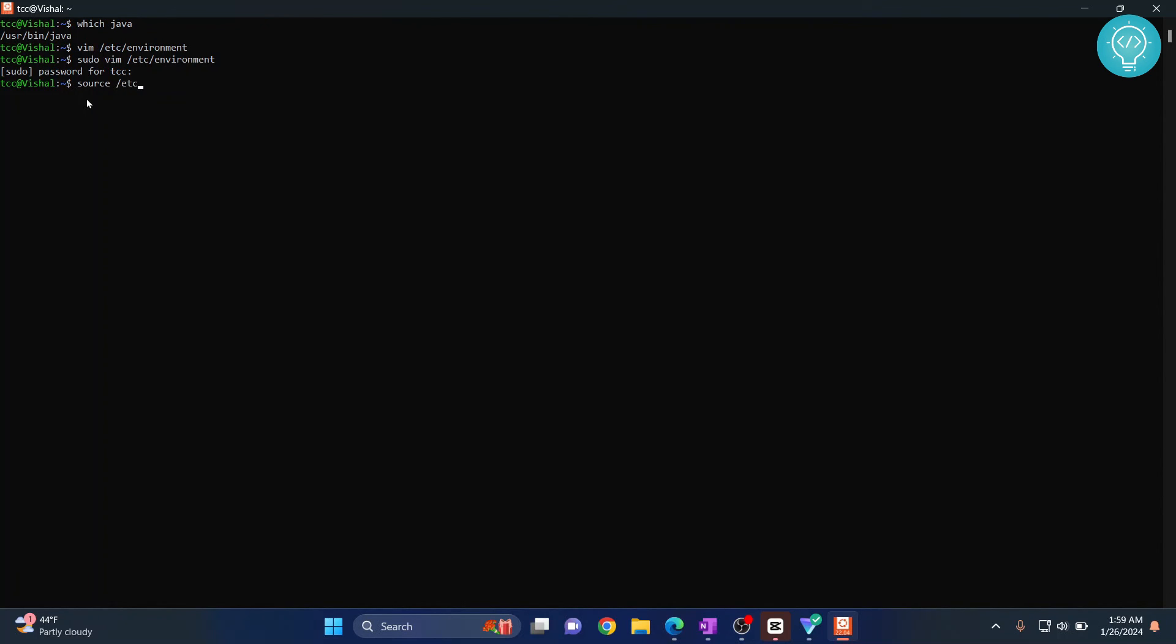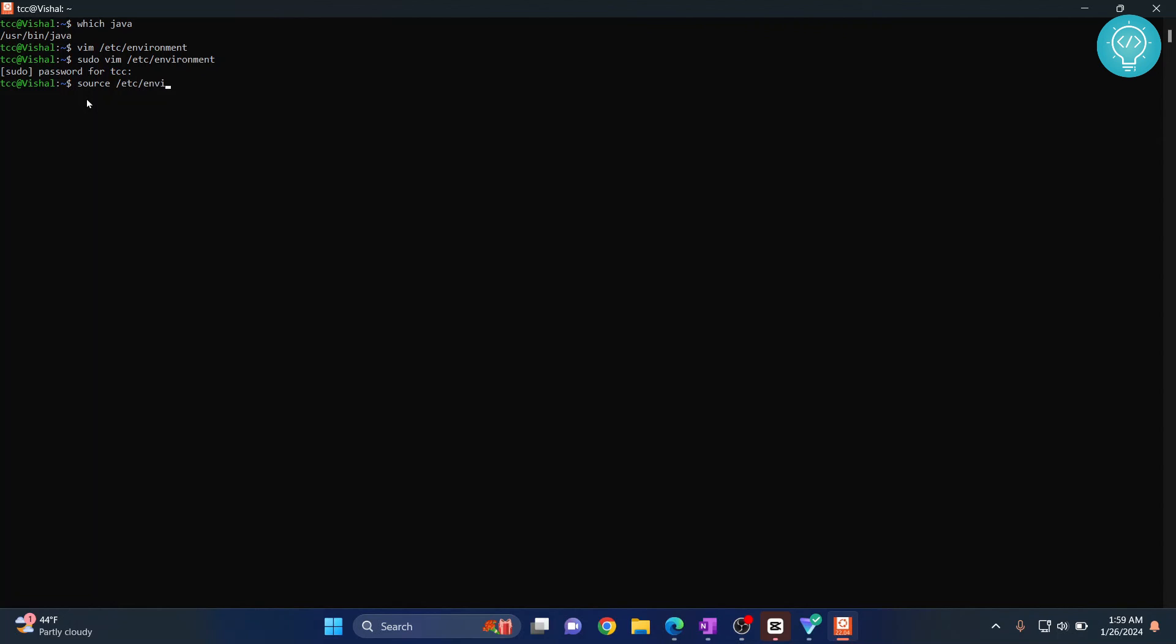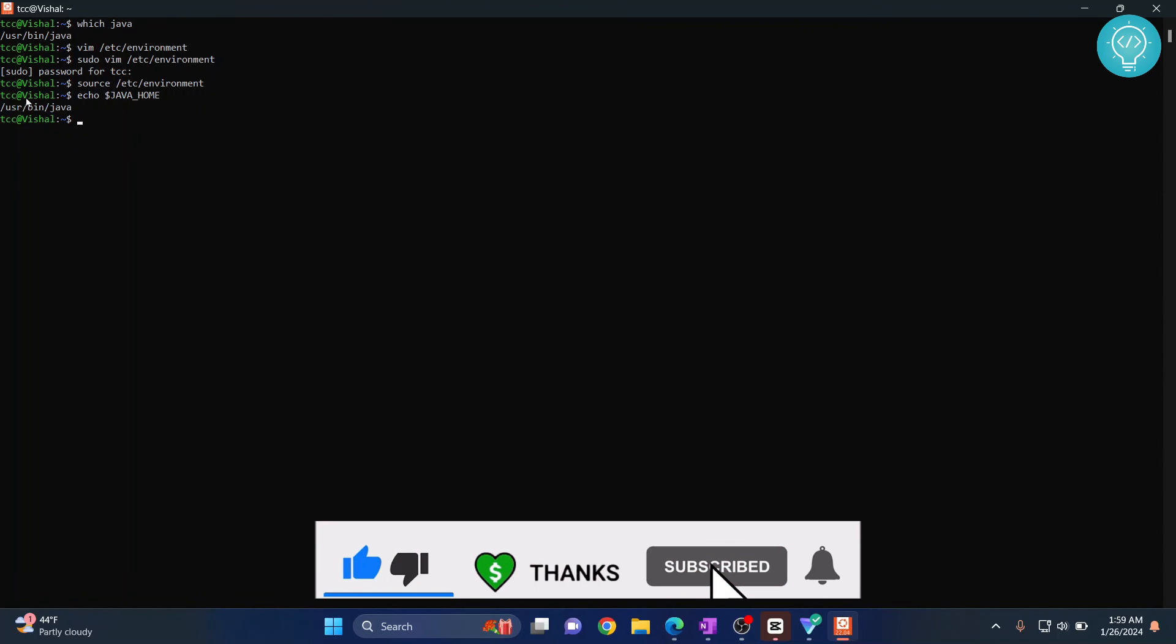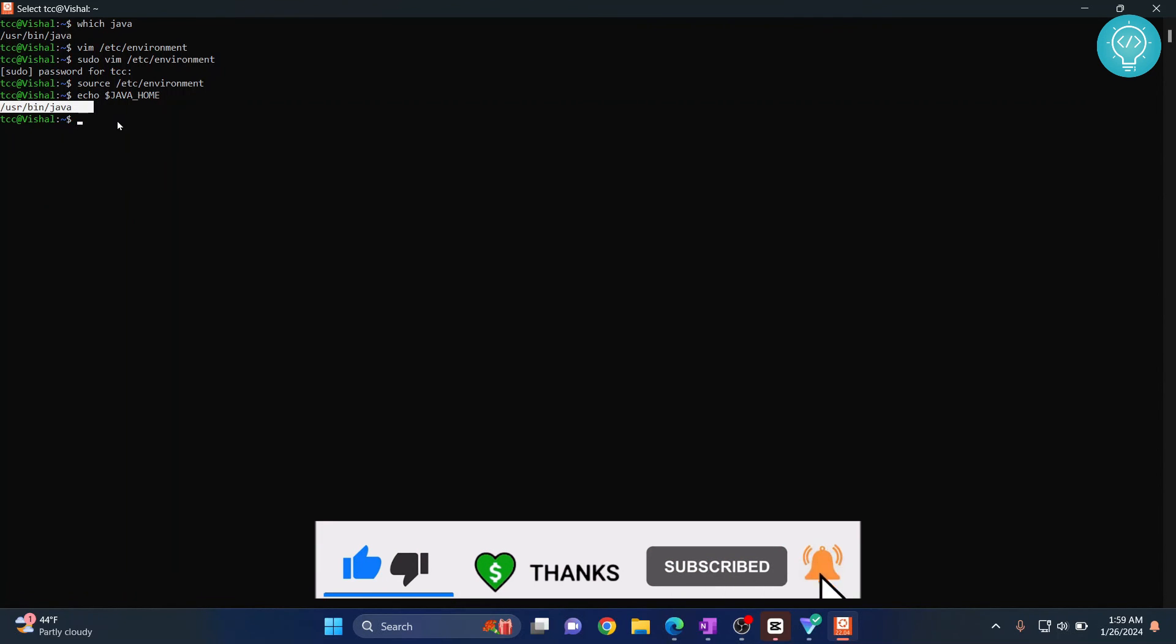And now if we type echo $JAVA_HOME, as you can see, Java home is set in our Ubuntu 22.04. If you have any questions, let me know in the comments below.